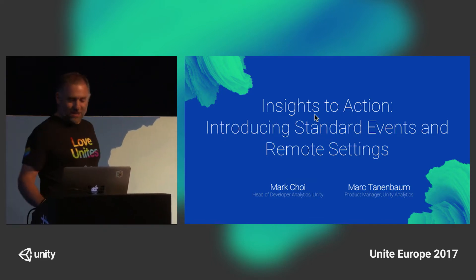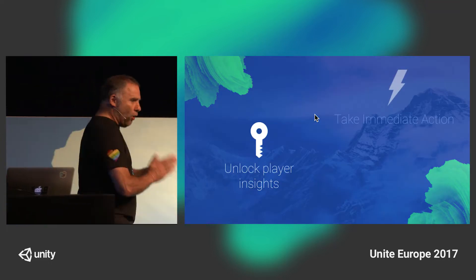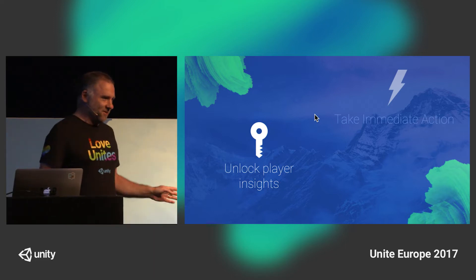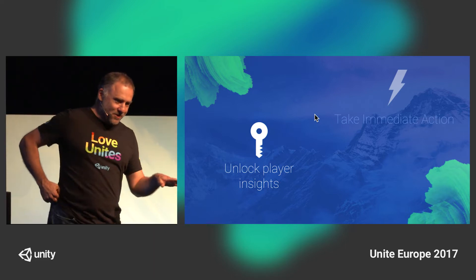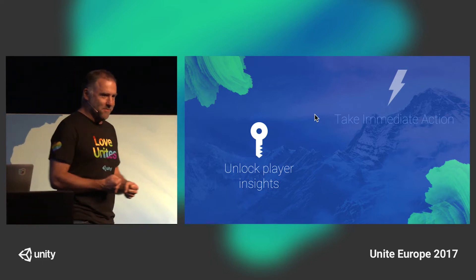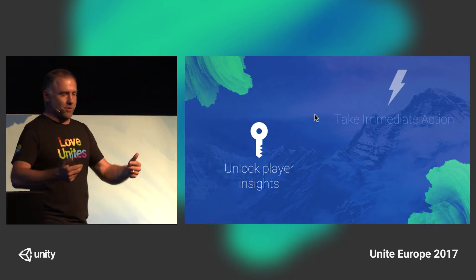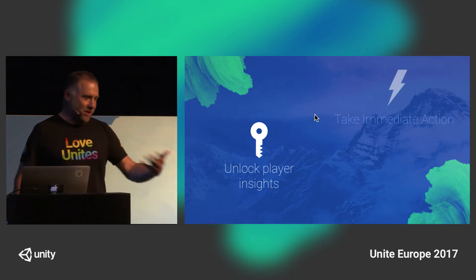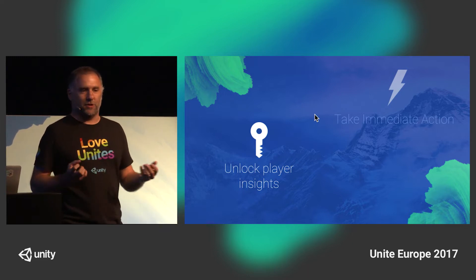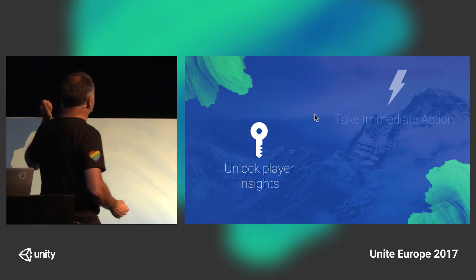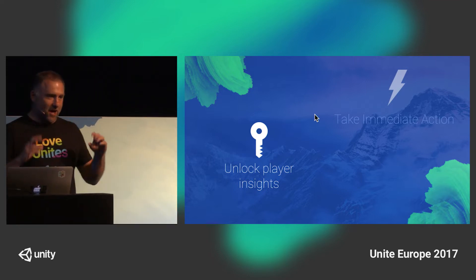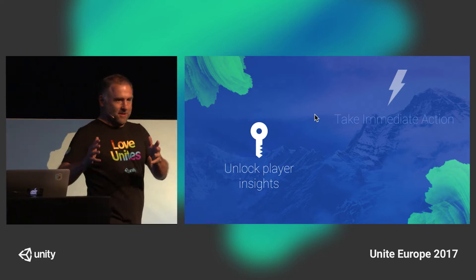Insights to actions — what do we mean? The whole point of analytics, in our opinion, has nothing to do with data. It has something to do with questions and a little more to do with answers, but it really has to do with enabling you to take actions to do things to improve your games. Why get the data? Why learn if you're not going to do something with it? So the two new features we're putting out are fundamentally about this concept of insights to actions.